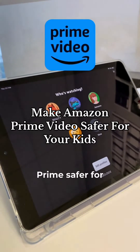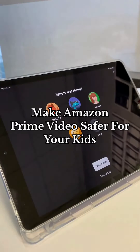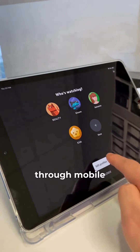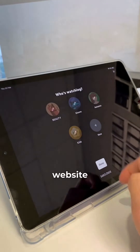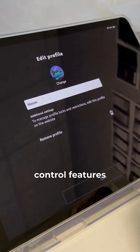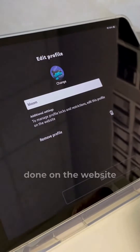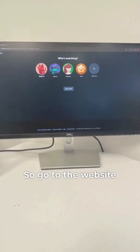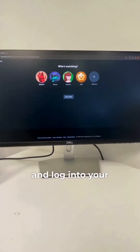This is how you can make Amazon Prime safer for your kids. Amazon Prime can be accessed through mobile apps and also the website. But to manage the parental control features, it can only be done on the website. So go to the website and log into your account.